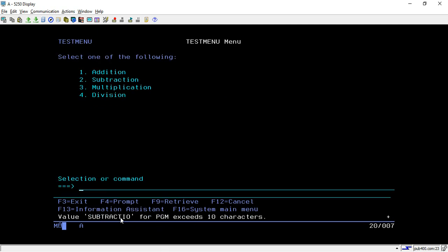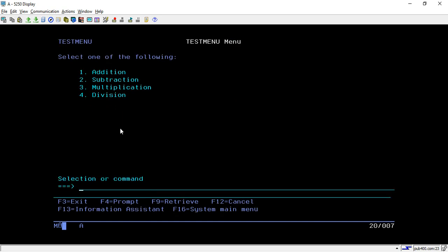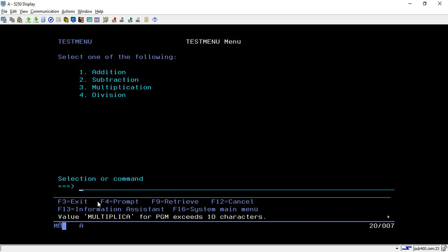For the second option, you can see it shows subtraction but we made a spelling mistake so it is not working. For the third one it is working, but for division - make sure that whatever option you declare it should correspond to your program call. At the time of assigning commands we didn't check: we specified multiplication on third option and division on fourth option, that's why it is calling the wrong program. Also here it is truncating the value, so keep all information as per your requirements.